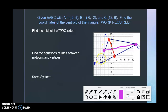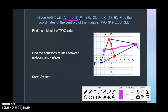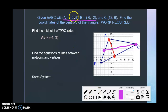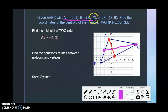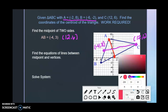Let's find the midpoint of AB. Adding the x-coordinates: negative 2 plus negative 6 is negative 8, divided by 2 is negative 4. Adding the y-coordinates: 8 plus negative 2 is 6, divided by 2 is 3. So the midpoint of AB is (-4, 3). You're going to use this point together with C(12, 6) to write the equation of your first line.